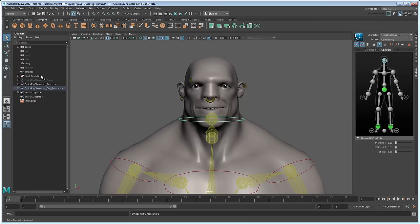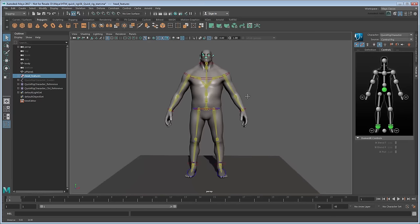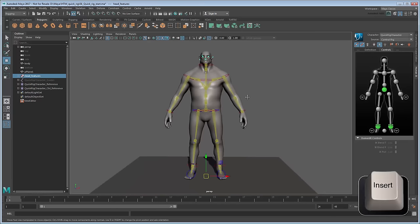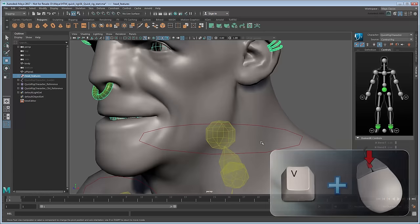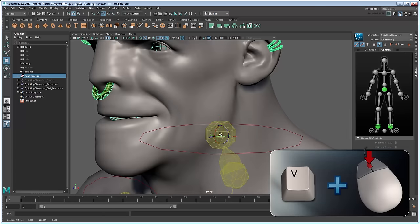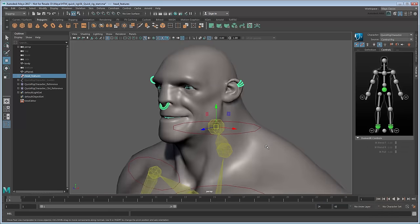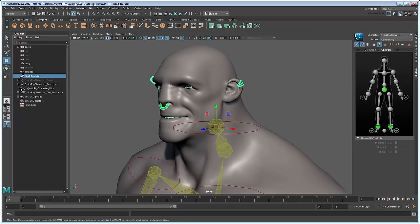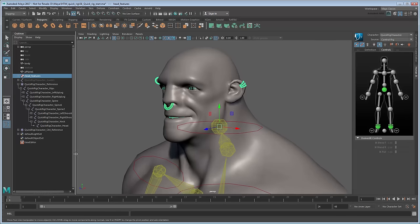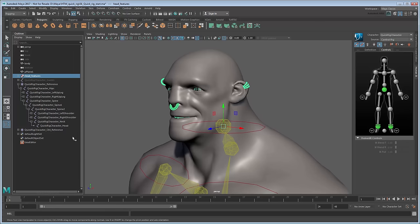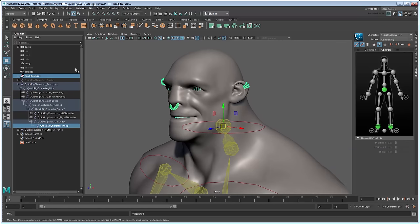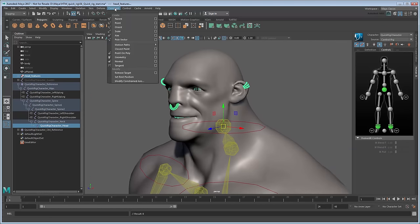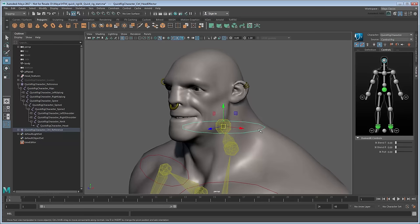Select the head features group and press Insert to change to Pivot mode. Hold V to activate point snapping and middle drag to the head joint to center the pivot on it. Press Insert again to return to normal mode. Now expand the character skeleton and select the head joint. Control-select the head features group and select Constrain parent to create a parent constraint. Now the head features will follow the head joint.